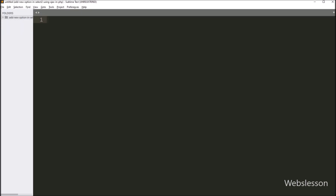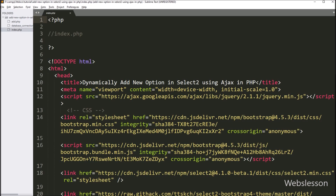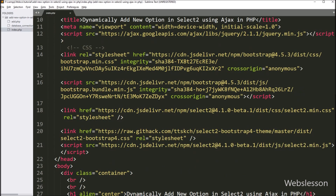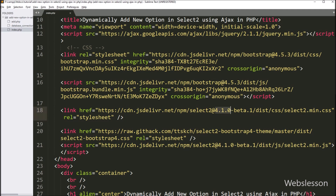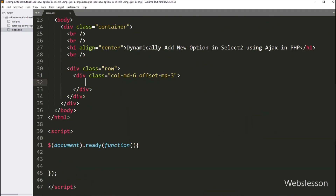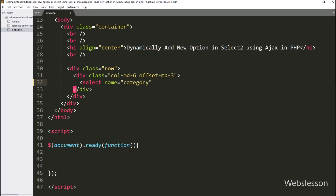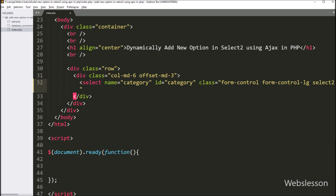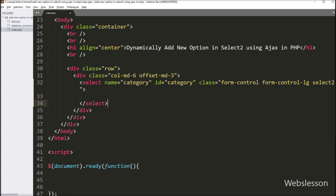This is our working area. First we have opened the index.php file, and under this file we have already loaded the jQuery library, Bootstrap 4 library, and Select2 plugin library. Now we want to fill this select box. Under this file we have made a select box, so here we have written a select tag with name equal to category, id equal to category, and class equal to Bootstrap form-control, form-control-lg, and the Select2 plugin class.